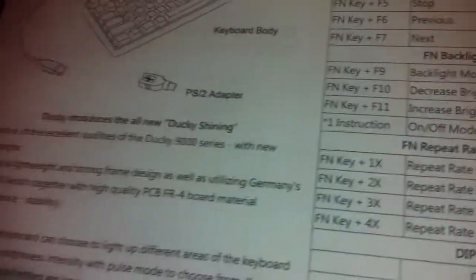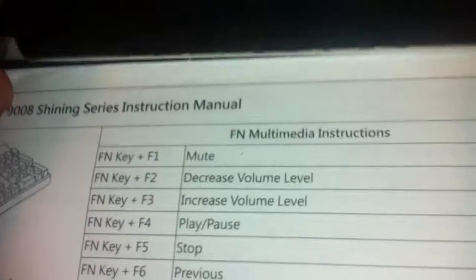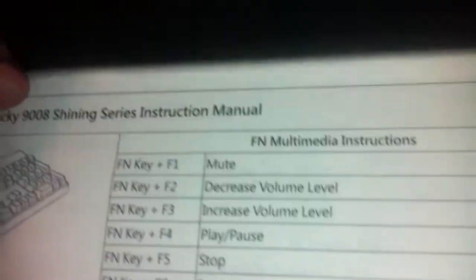Here's the instruction manual, and I've already, as you see, taken it out, but in this section here was the USB cable, so it has a detachable USB cable.